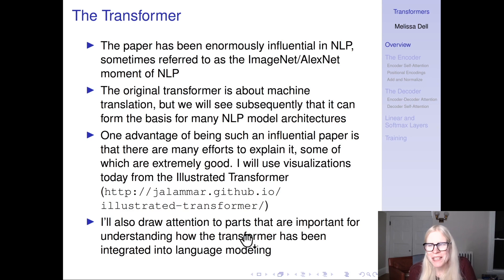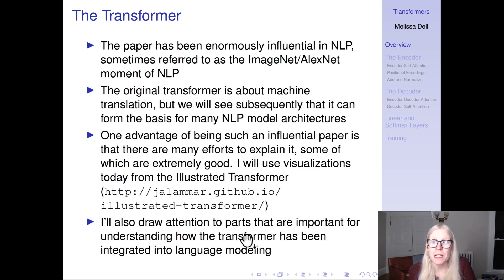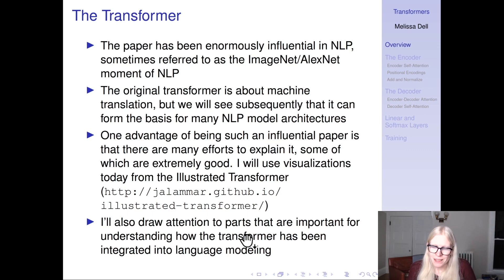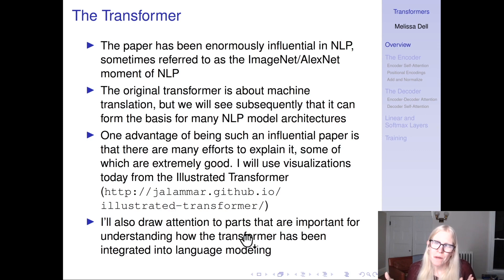One advantage of being such an influential paper is that there are many efforts to explain it, and some of them are really, really good. I'm going to use visualizations today from the Illustrated Transformer by Jay Alammar. It's not a crazy thing to also go to that blog post and read it carefully in addition to this lecture.